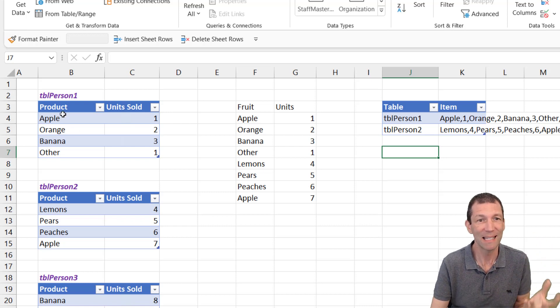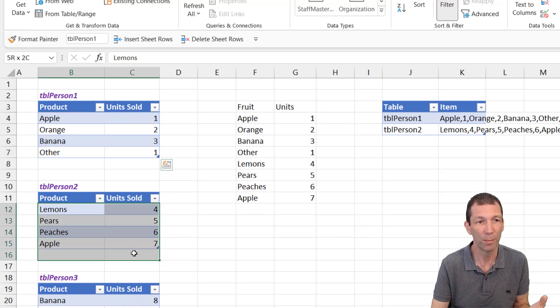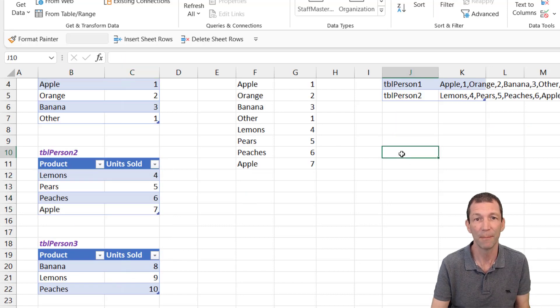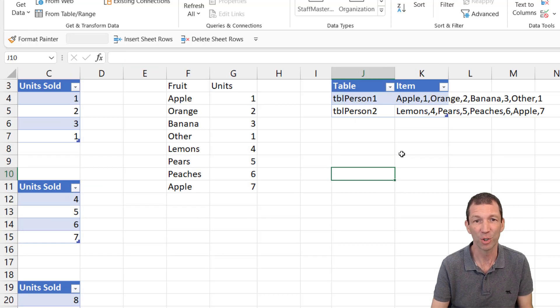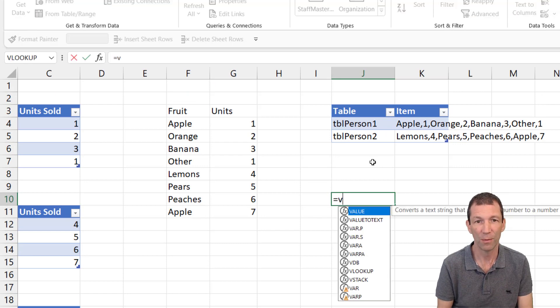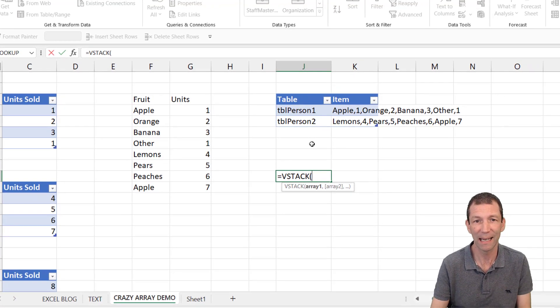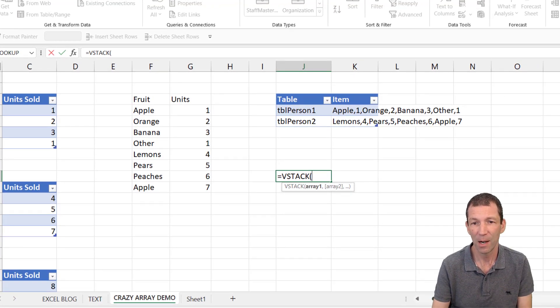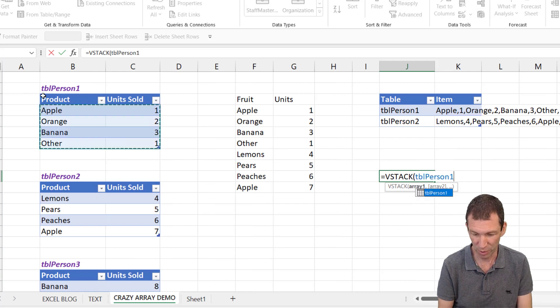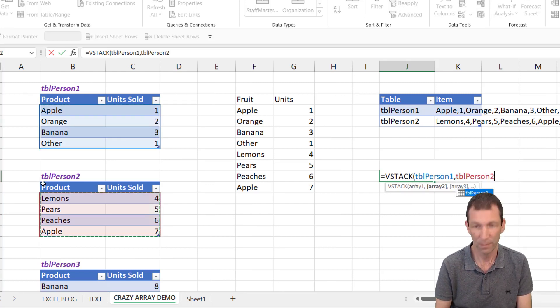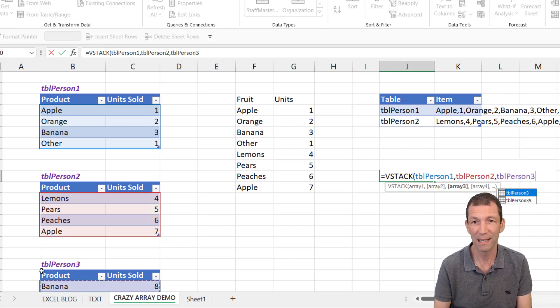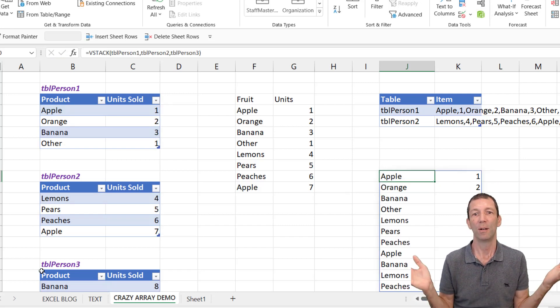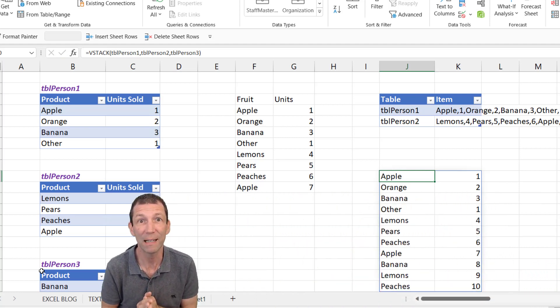So let's say I want to stack together person one, person two table, and person three. Well now there's a fantastic function called VSTACK. So VSTACK for vertical stacking. And you can just go and click on table person one, person two, comma, table person three, etc. Enter. Look at that. Brilliant.